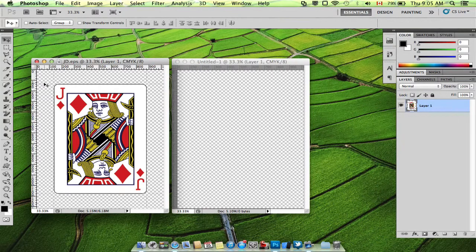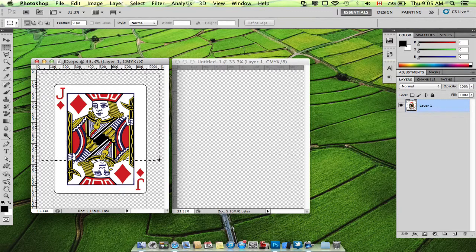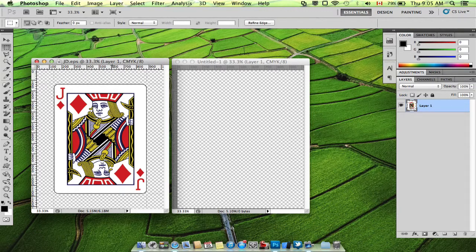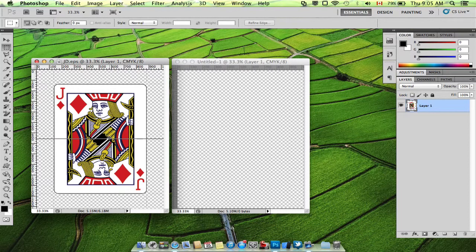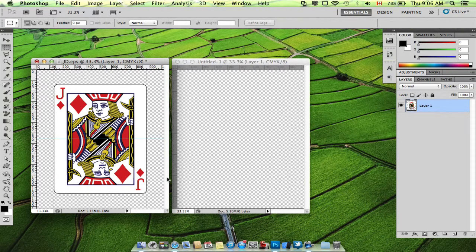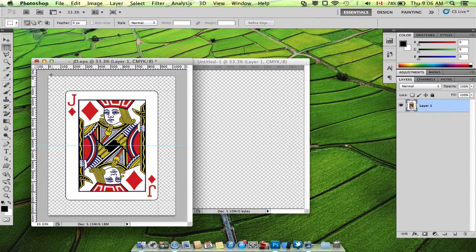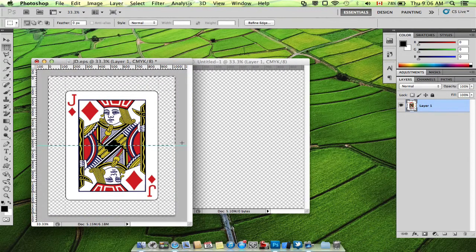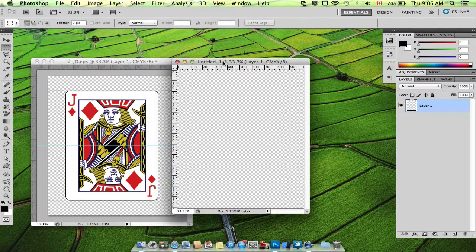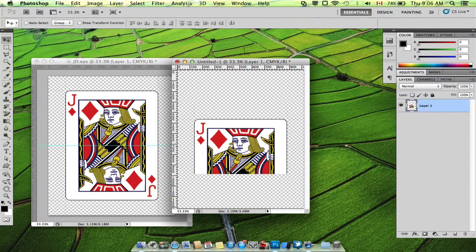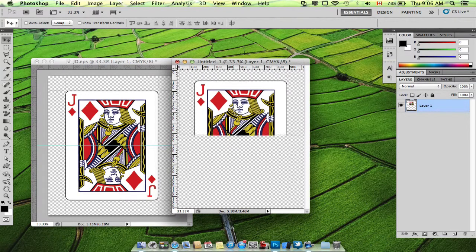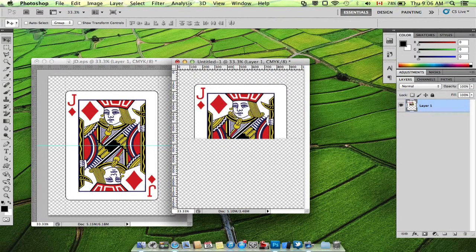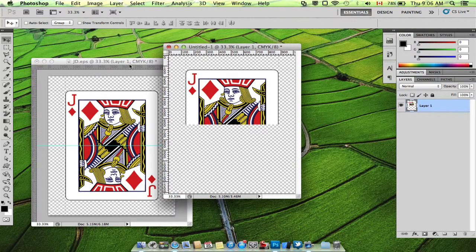Let's just use half of this playing card. Find the center point and using the marquee tool, you can copy and paste into our new document. So there's the first half.